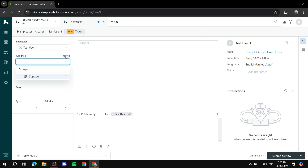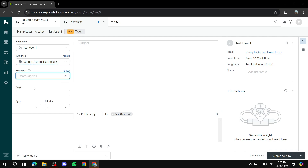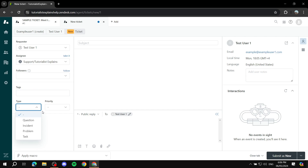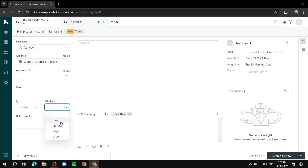You can click 'Take it' to assign the ticket to yourself. For followers, if you have agents you want following this ticket, you can add them from the groups. For tags, set them up based on how you want it between you and your team. For type, you can set whether it's a question, incident, problem, or task, and you can set the priority to low, normal, high, and so on.